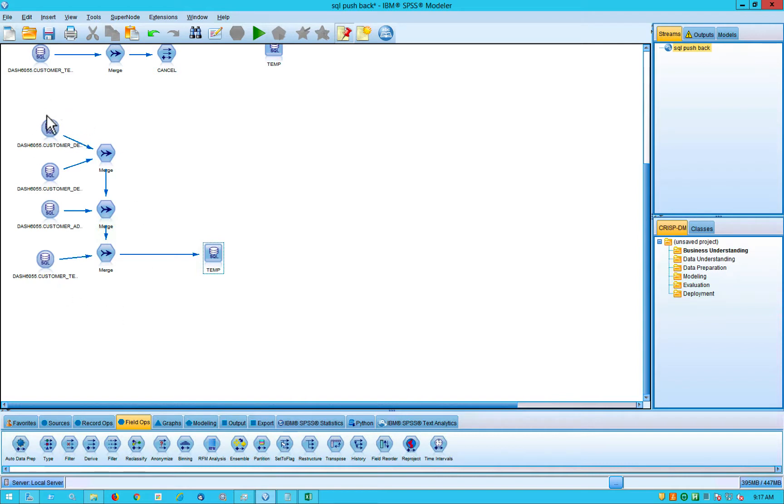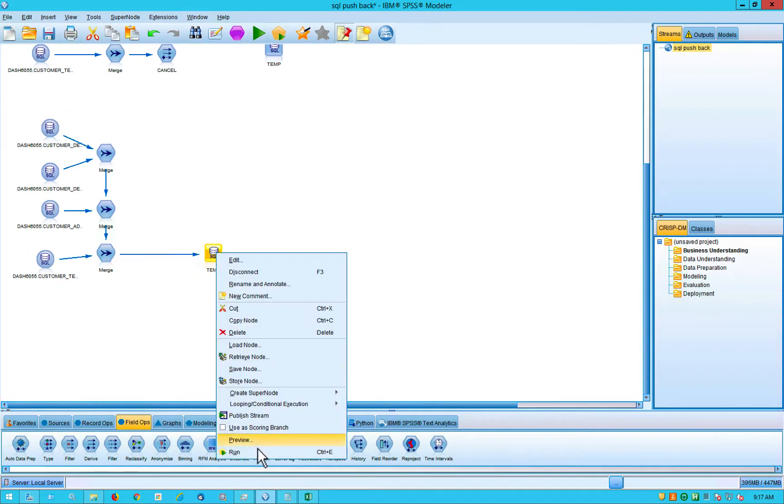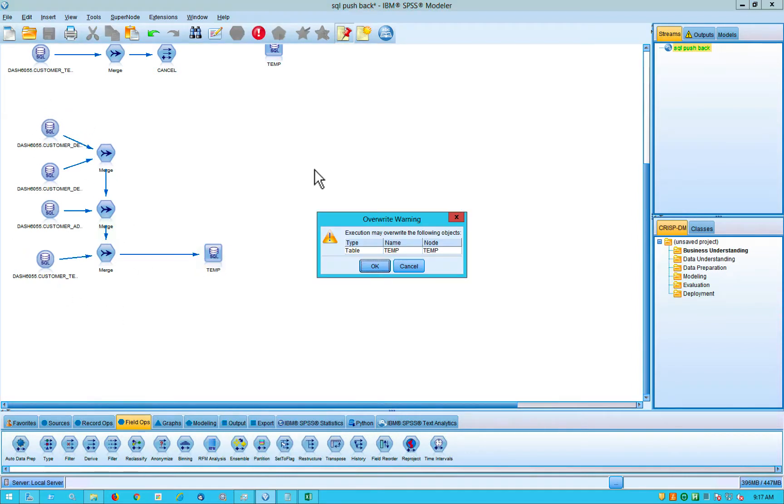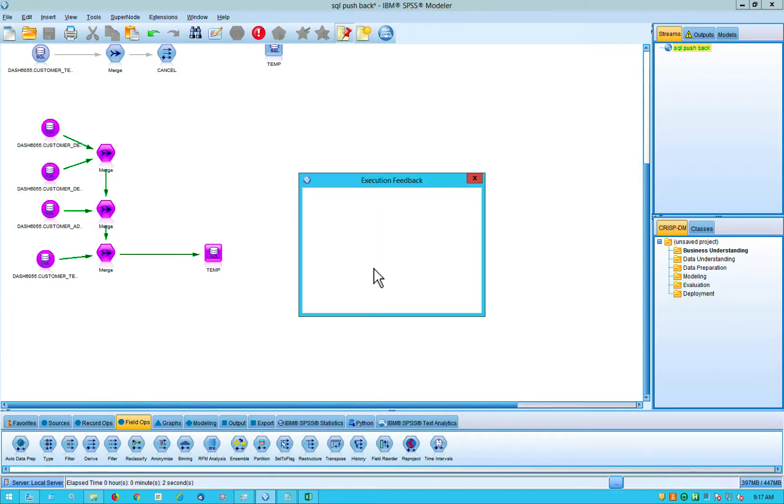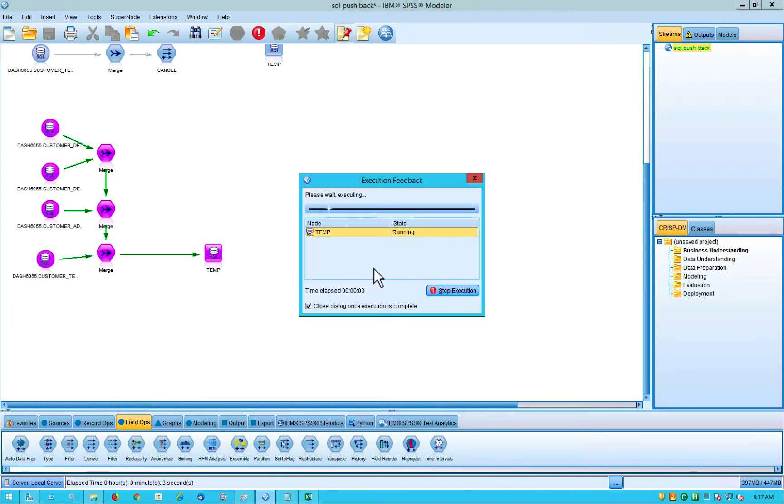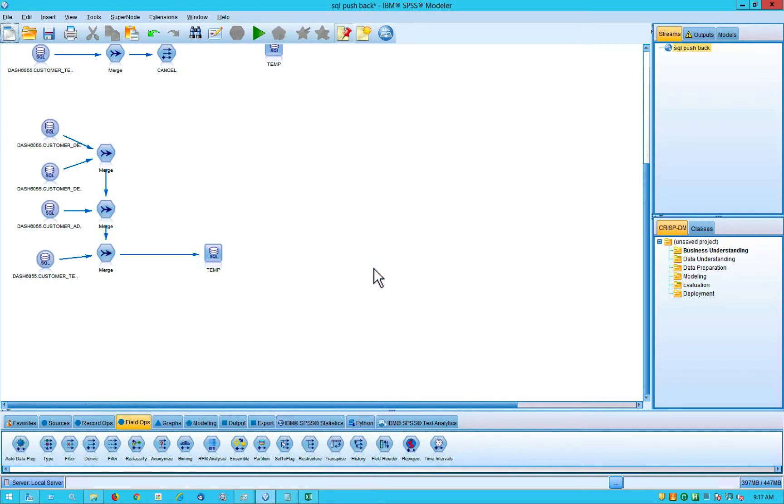All right, so merging these tables together, I'm going to write them out to the database. Okay, it's done. All right. Again, this doesn't look very scary. Let's look at the actual SQL.